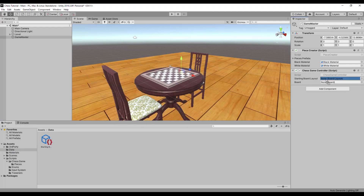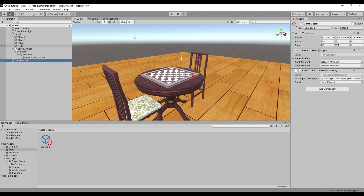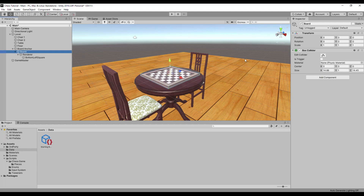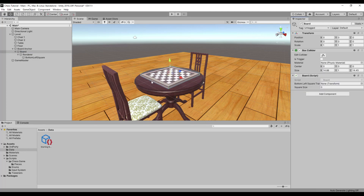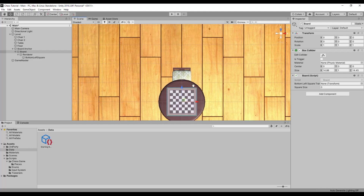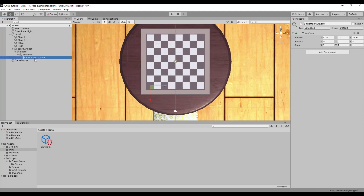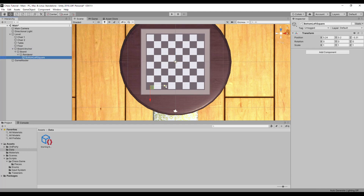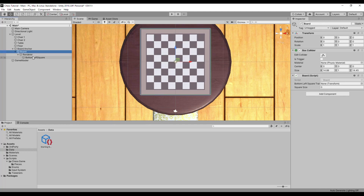Also assign the starting board layout object in the proper field in the chess game controller inspector. Find the board object in the scene and add a board component to it. Select the bottom left square game object and take a look at where it is positioned. Try moving it to the next square and as we can see, the square size is about 1.5 units.